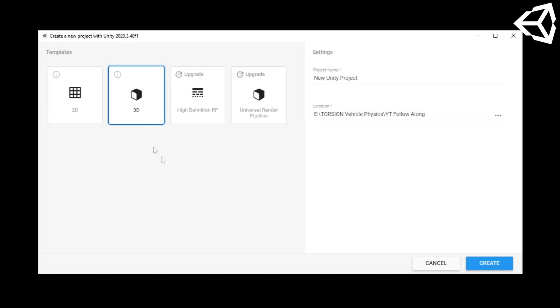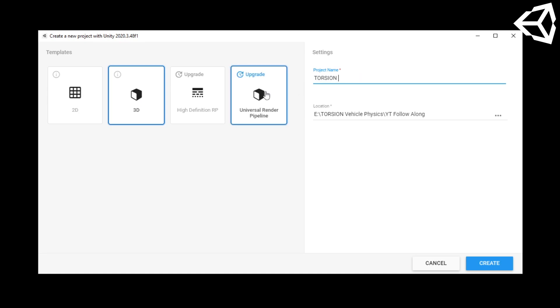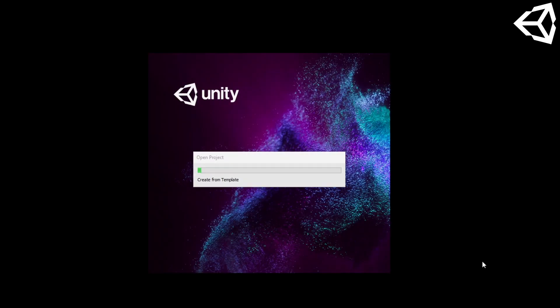I'll be starting off by creating a new 3D scene. I'll be using Unity 2020 LTS for this series.